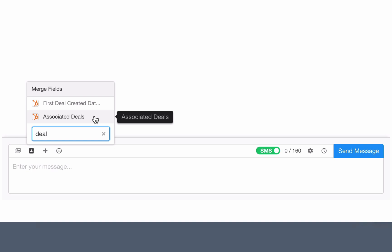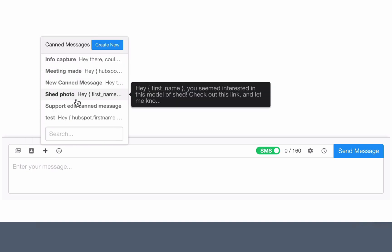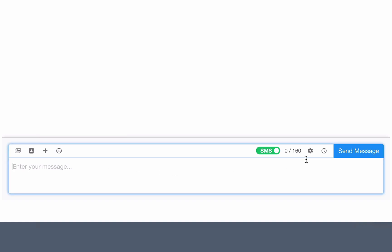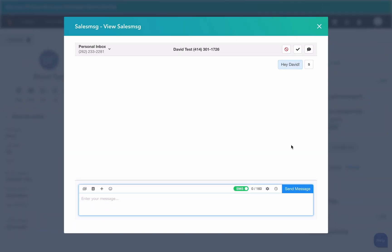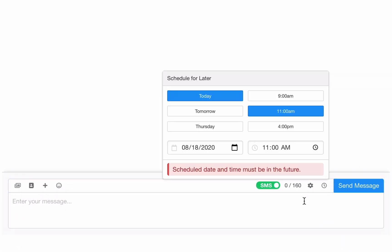I can plug in a canned message, add an emoji, compose an internal note, or schedule the message for later.